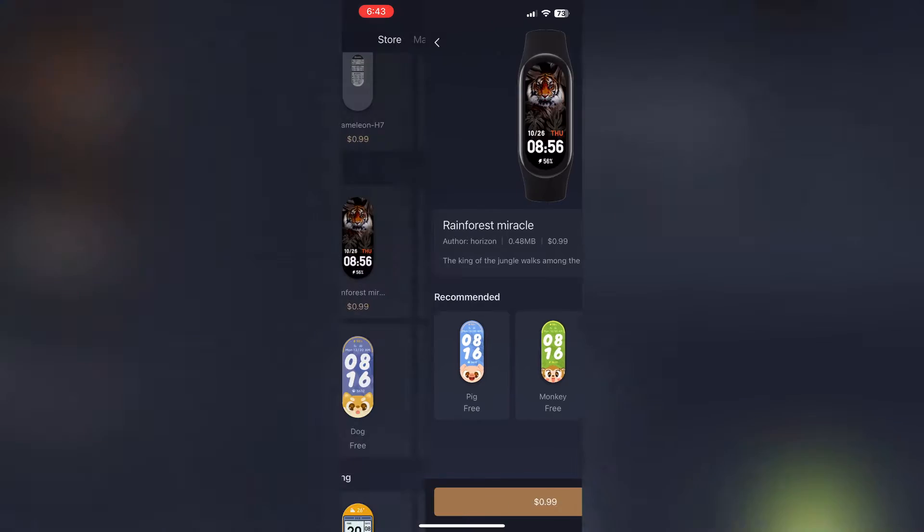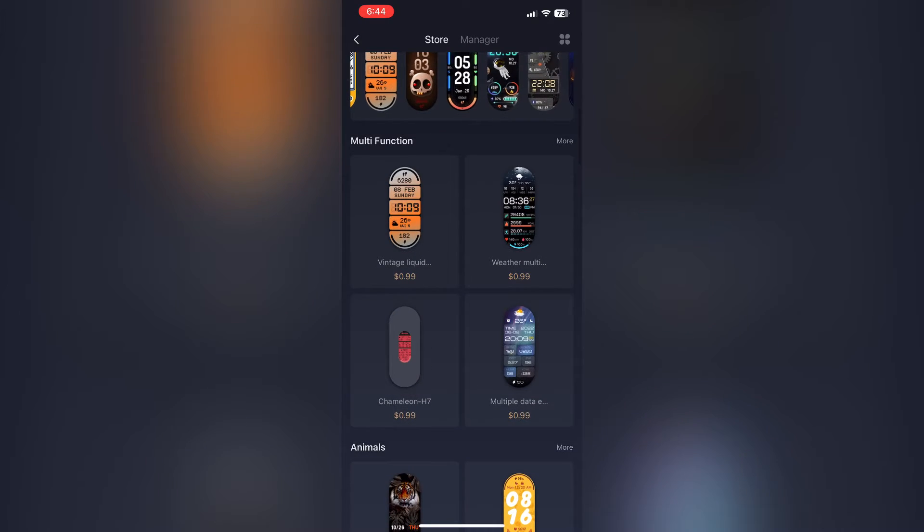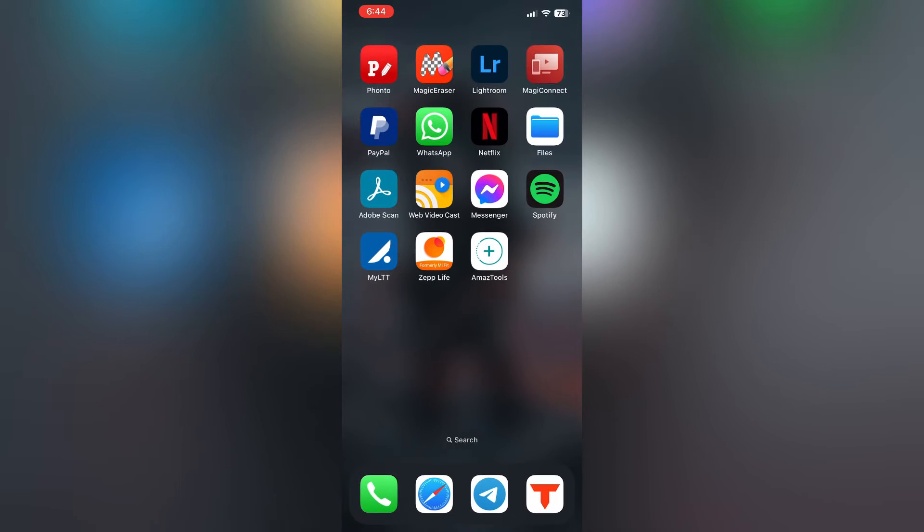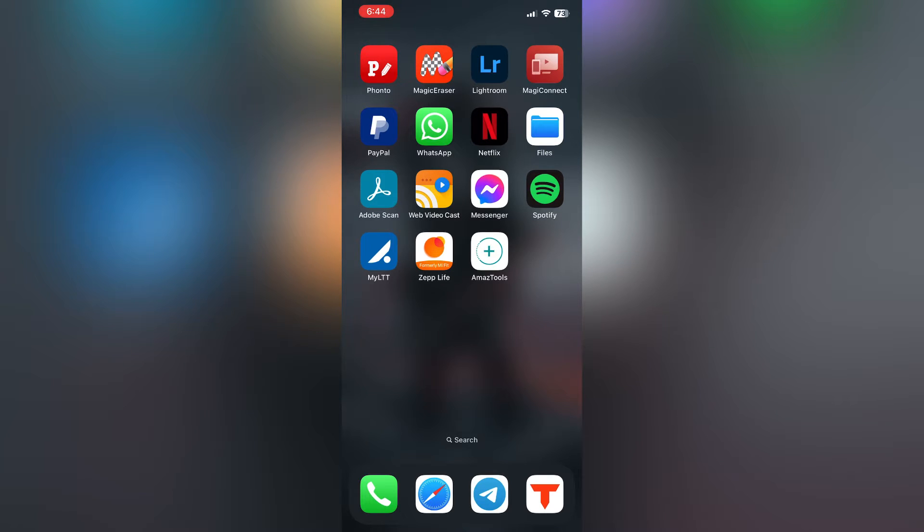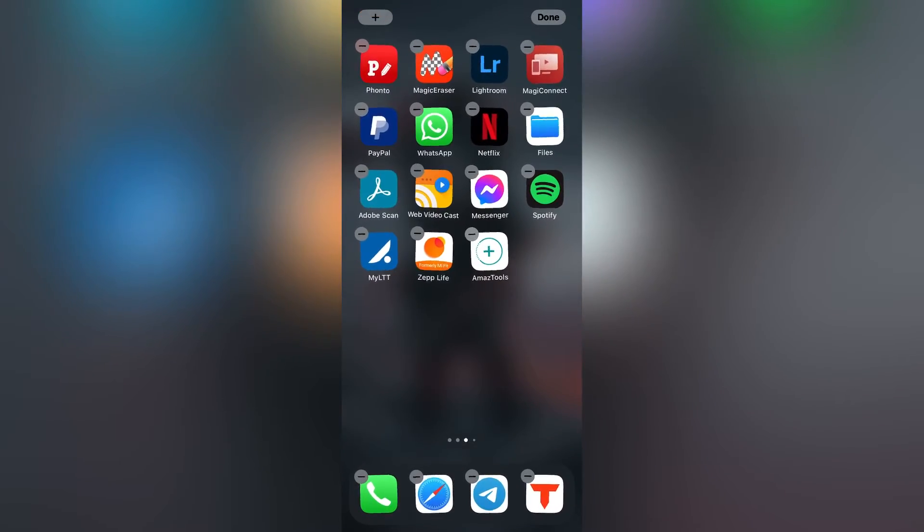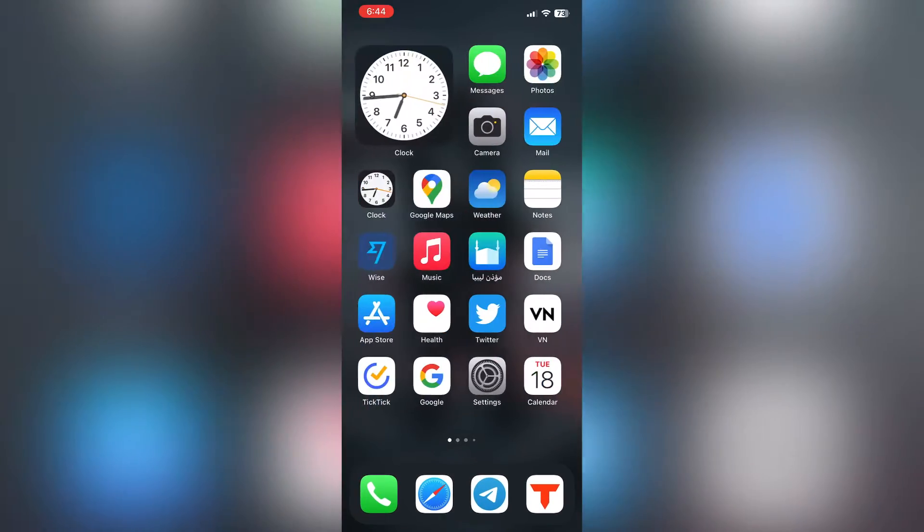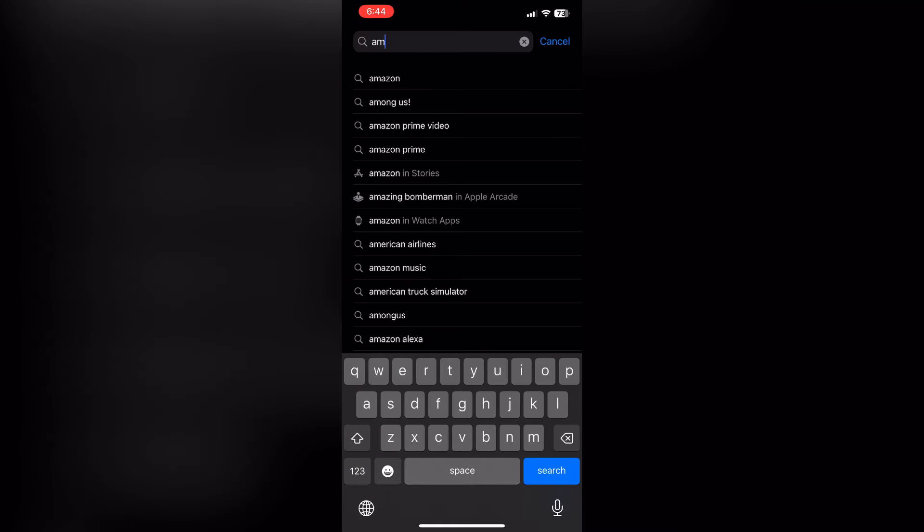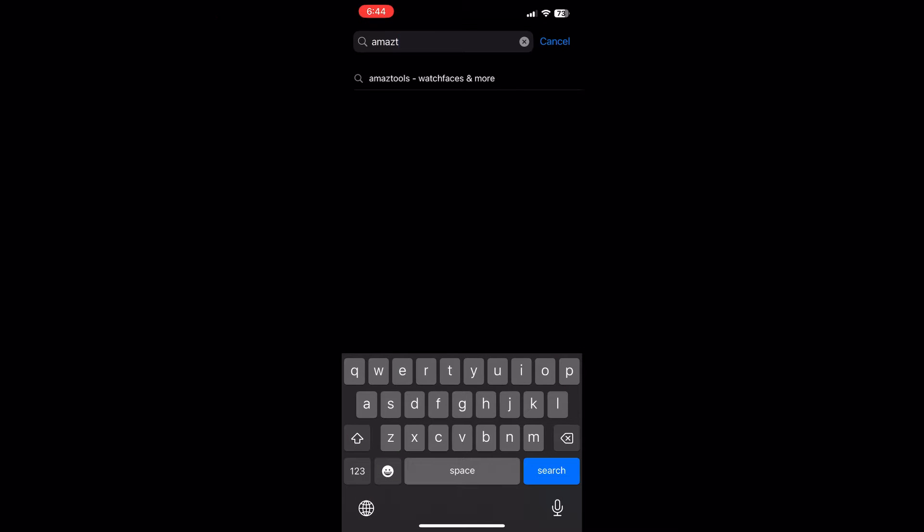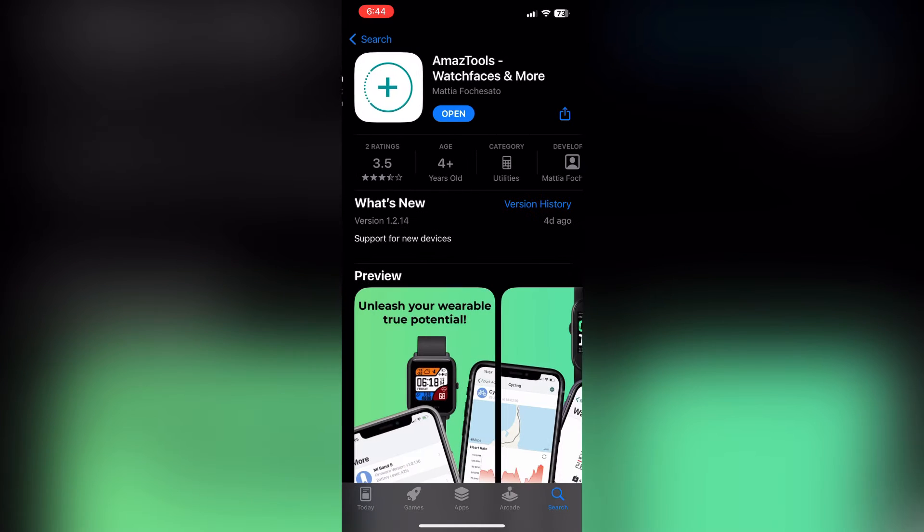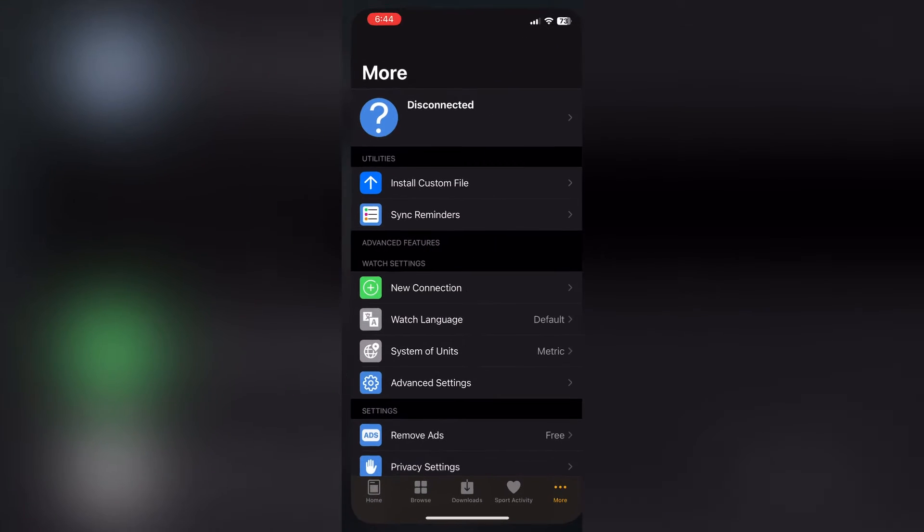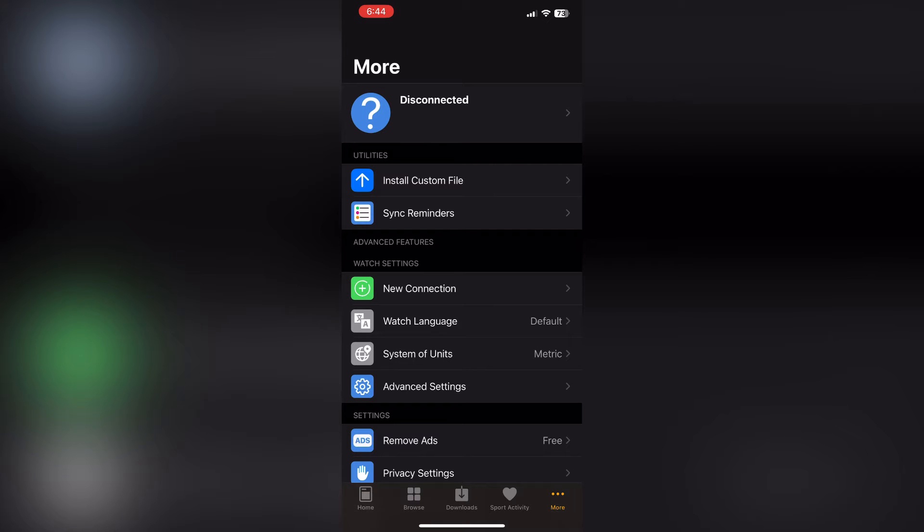I'm going to show you how you can install custom watch faces from websites that are trusted. For this you need to install Amaze Tools, which is an app that will allow you to install third-party watch faces. This is how the logo looks. You need to open App Store and search for Amaze Tools. I'm going to be leaving the link for the app in the description.